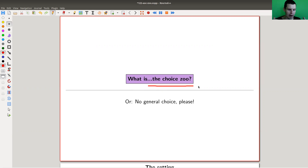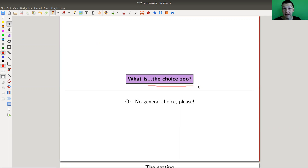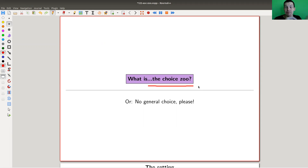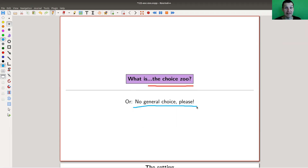Usually modern set theory goes upwards — I'll explain what I mean by that later. This part of the story goes downwards, and it's kind of worthwhile to study. Set theory as a field is mostly exciting for its foundational properties. What I'm going to show you is not useful in any real way, but it's really cool. It's related to the axiom of choice, and it's this idea of going downwards — really the idea of having no choice.